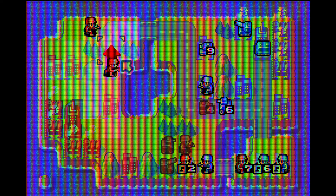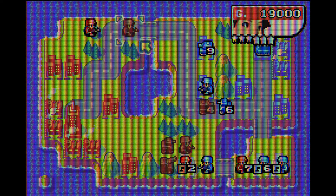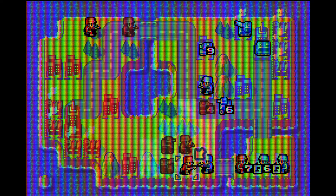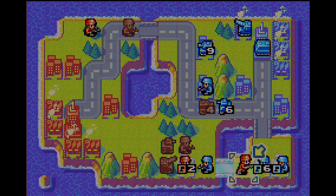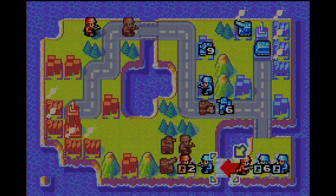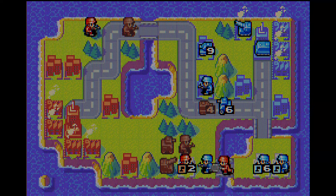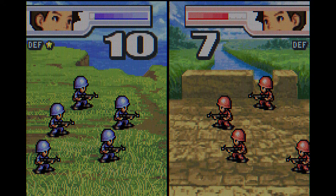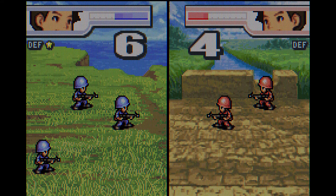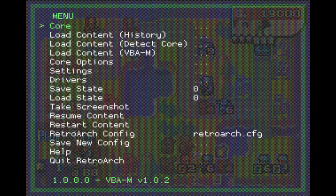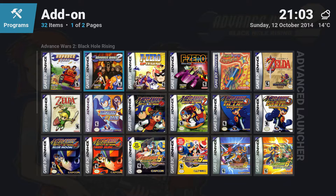It just looks and sounds and plays exactly like I'd be used to. So anyway, that's the emulation part.